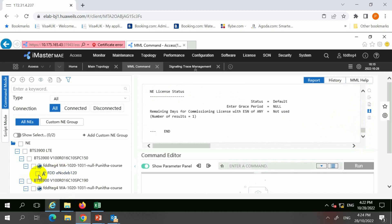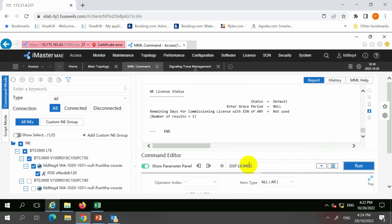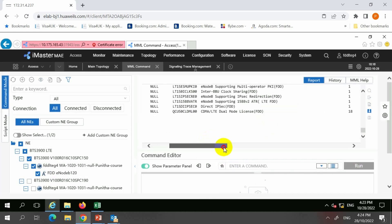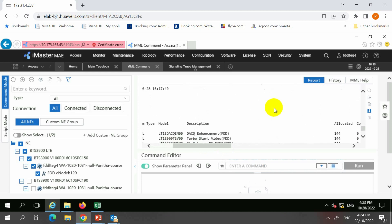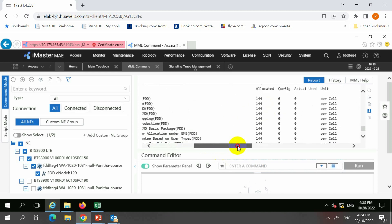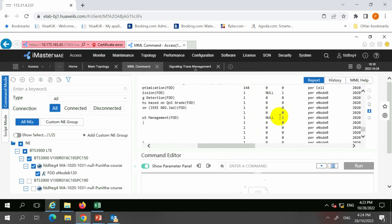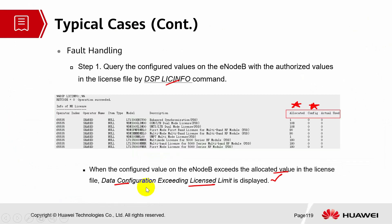Displaying license info on this site, you can see that they have the control items listed here. Basically, we want to compare the allocated value with the configured value — those are the main important parts. If the configured value exceeds the allocated value, a message pop-up of 'data configuration exceeding license limit' will be displayed.